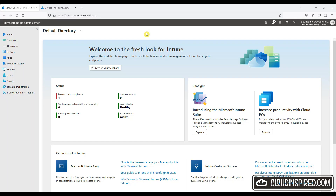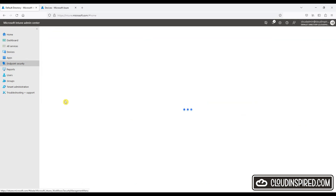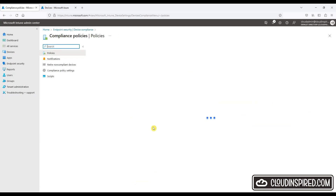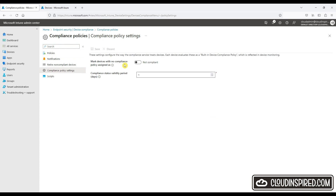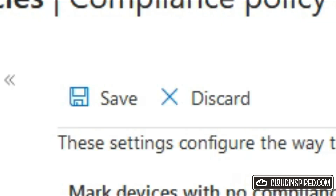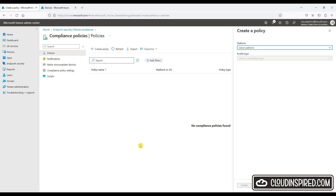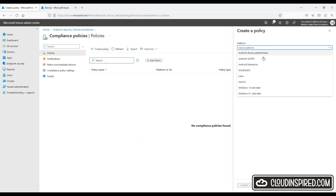Let's now look at and set compliance policy settings. Go to Endpoint Security, Device Compliance and Compliance Policy settings. Here we can choose to mark devices with no compliance policy as not compliant, and we can choose a period of one day. Now we create a compliance policy and choose Windows 10 and later, and give it a name.